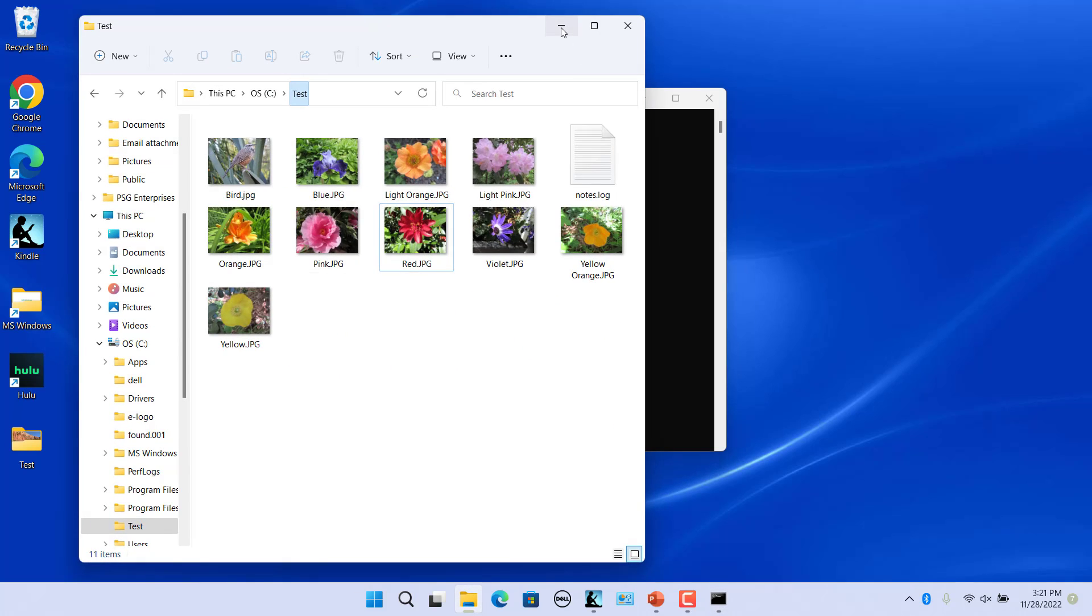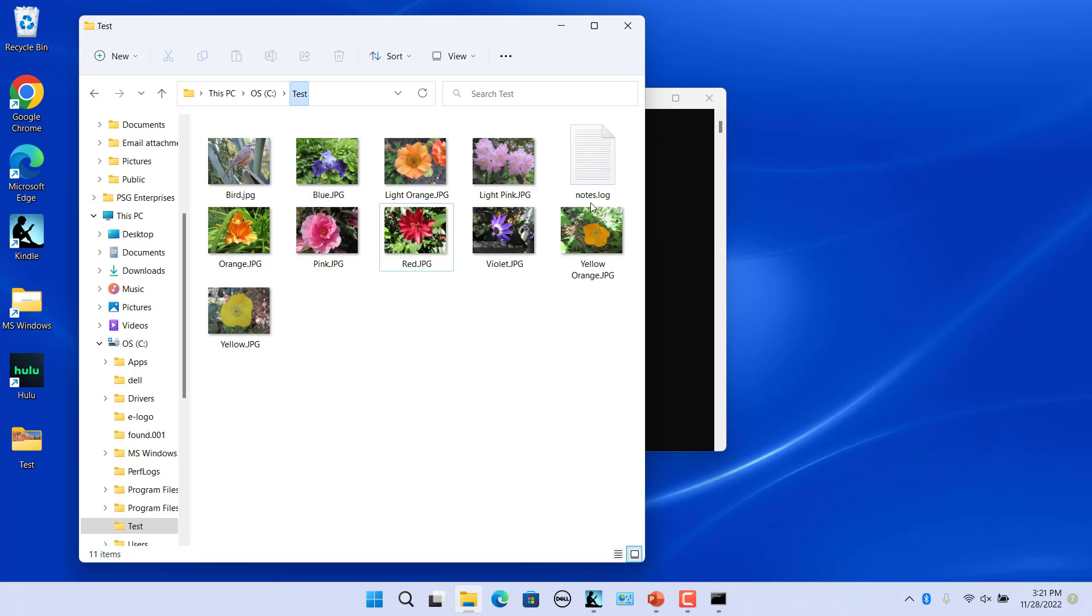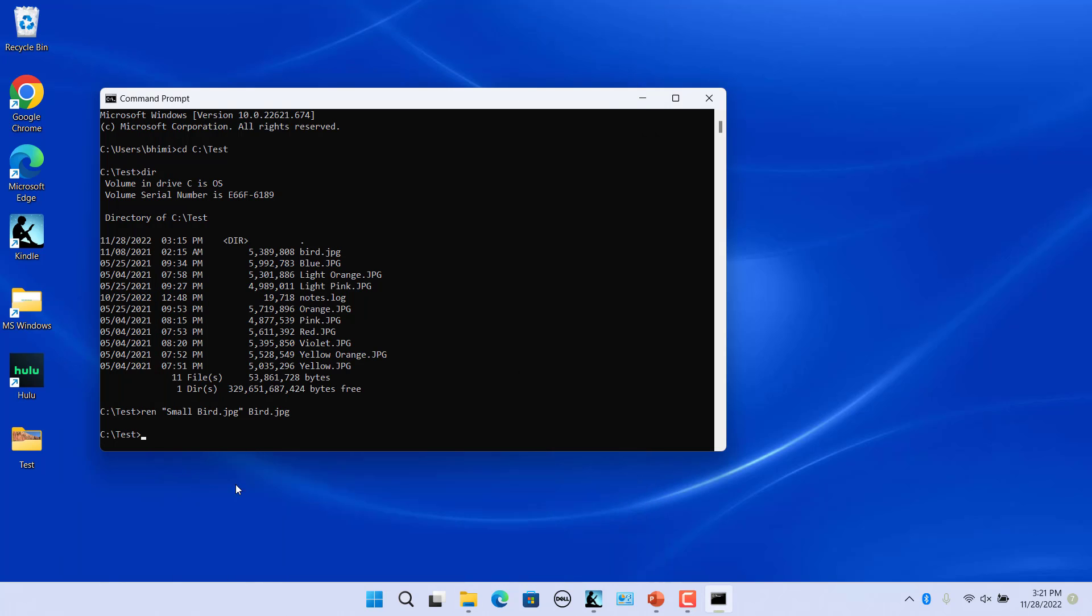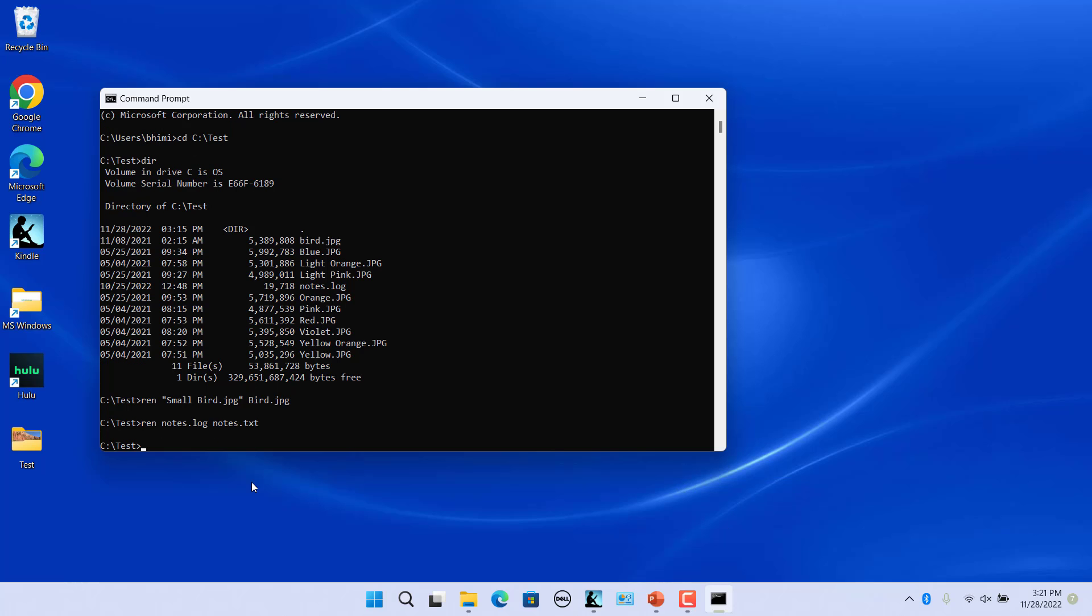You can also rename the file's extension. Rename the extension of notes from .log to .txt. Press enter. File extension has been renamed.